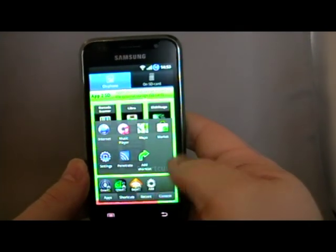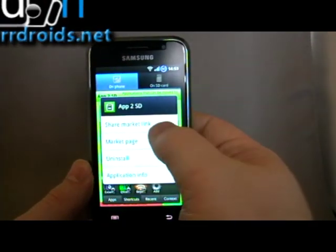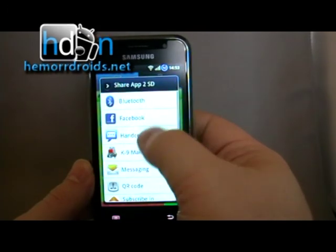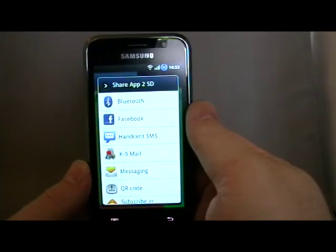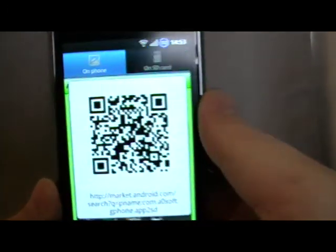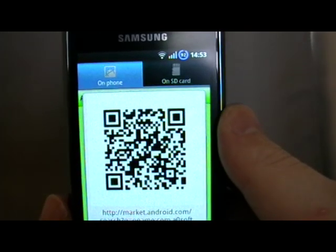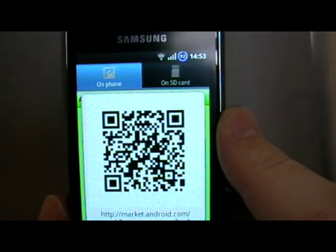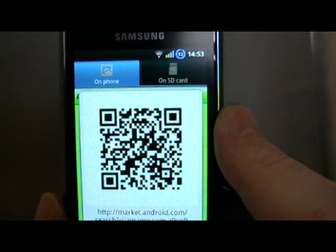Let's see if I can get the QR code for you. App2SD — it's a free app on the Marketplace. My name's Andy, this is Hemadroids.net.